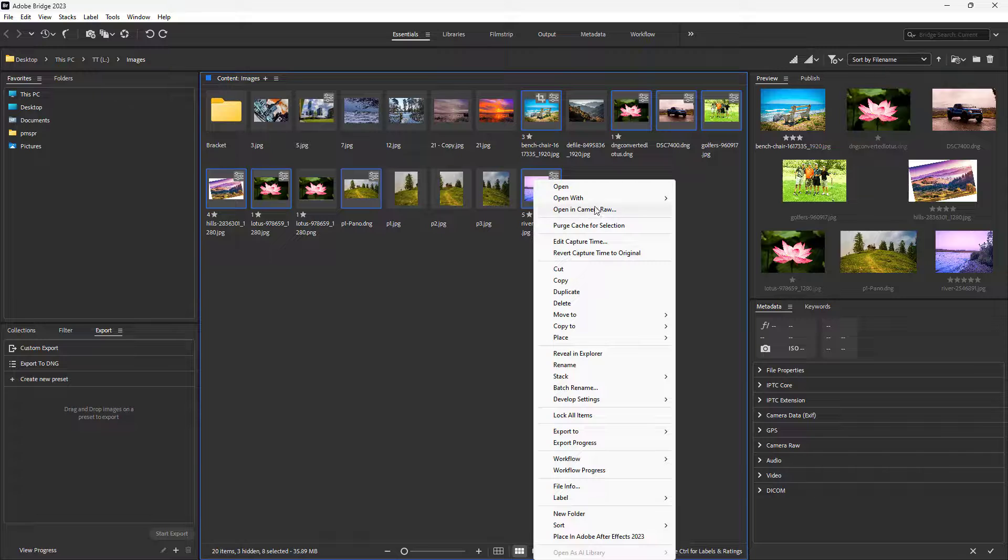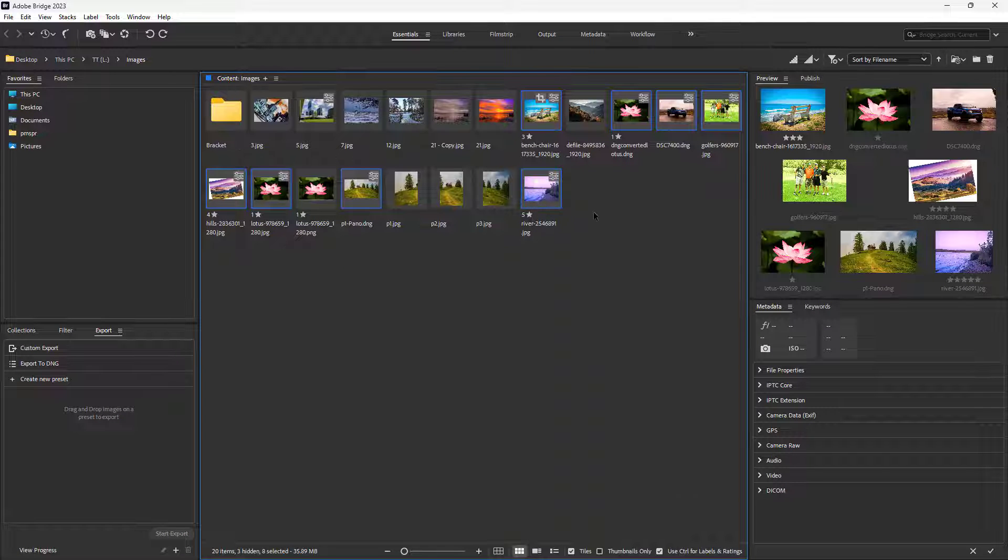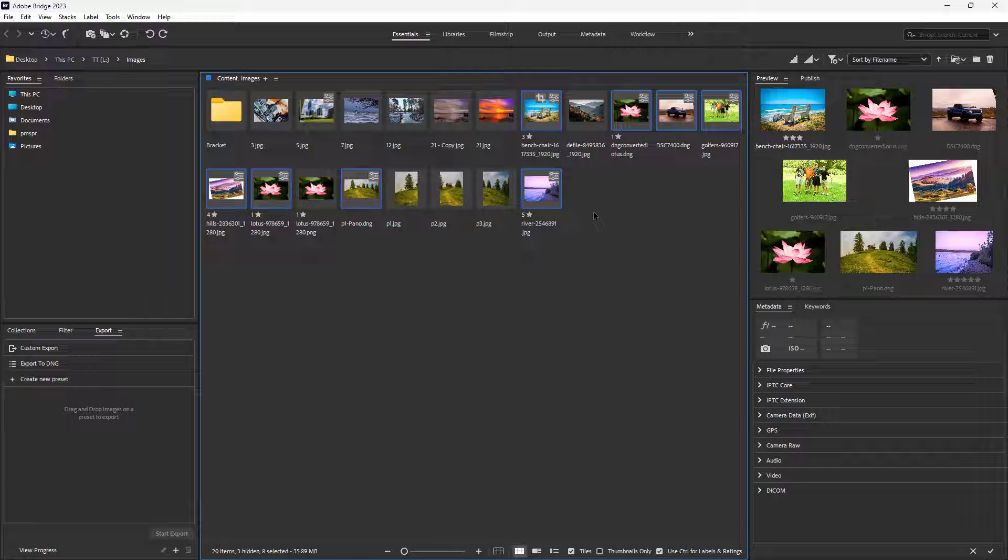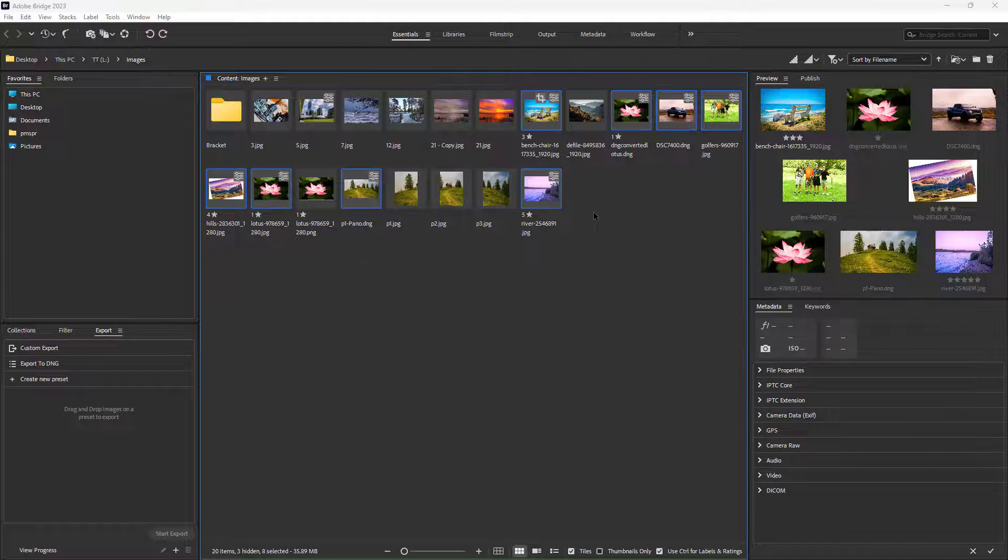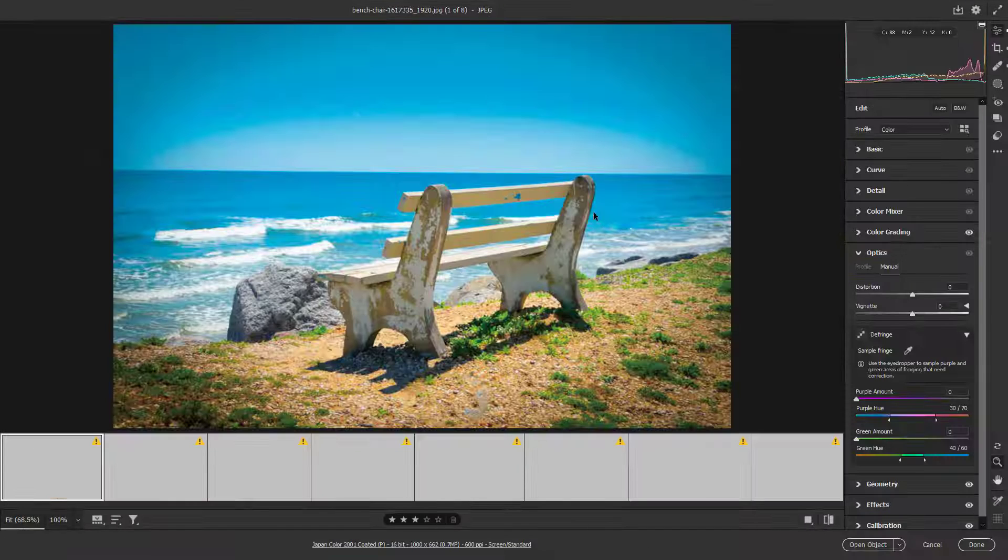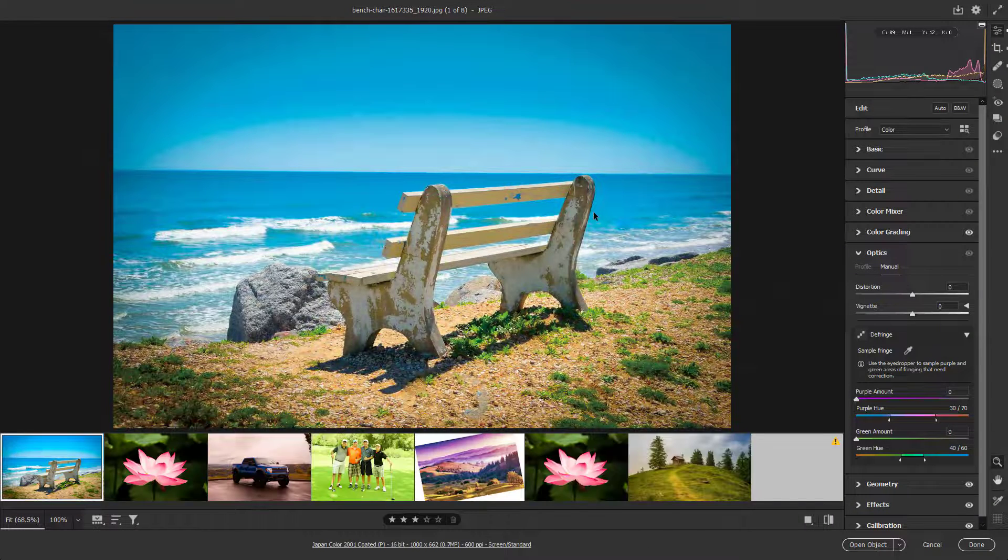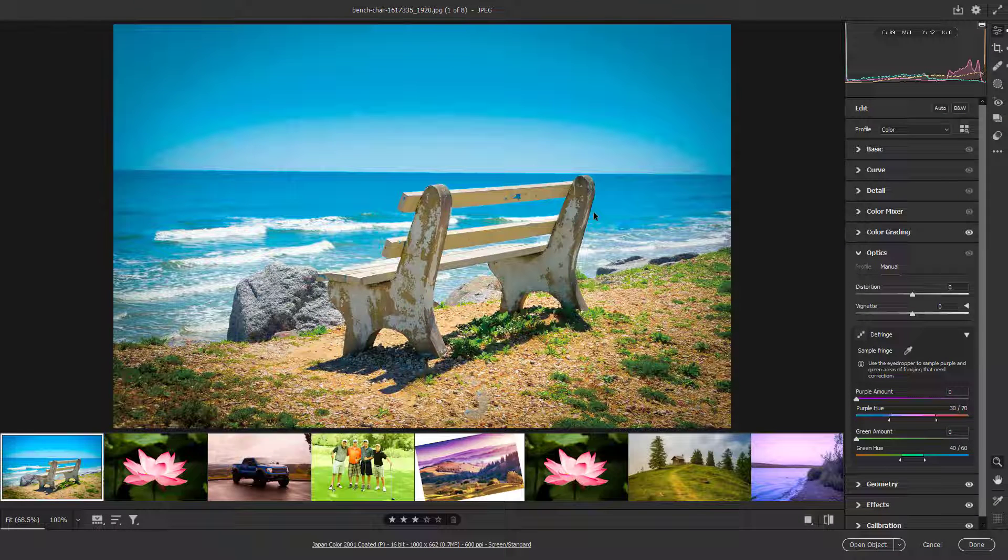I'm going to open them in Camera Raw. Once I do that, all of the pictures will be loaded in Camera Raw just like this. Now let's say I want to export all of them.